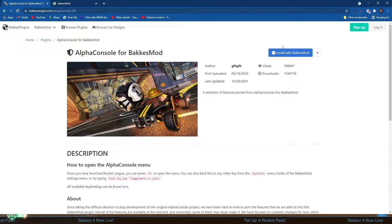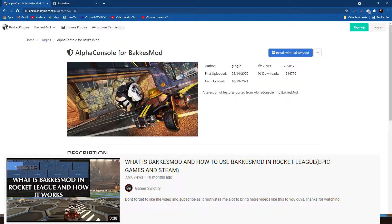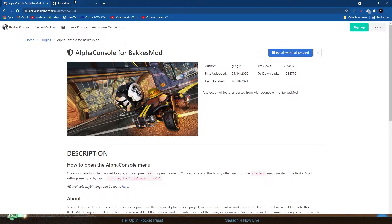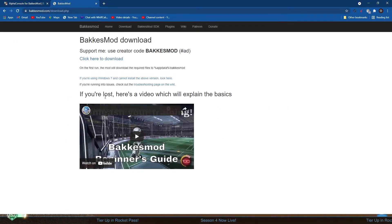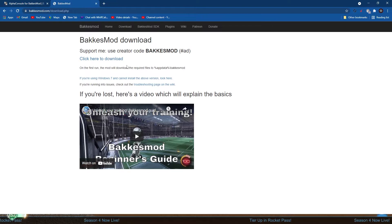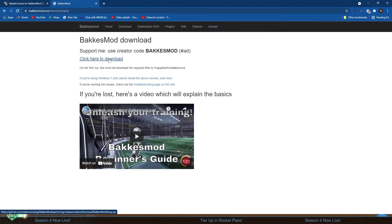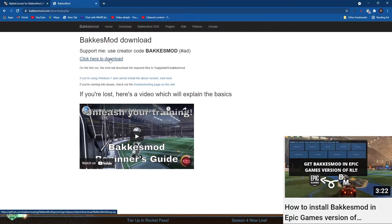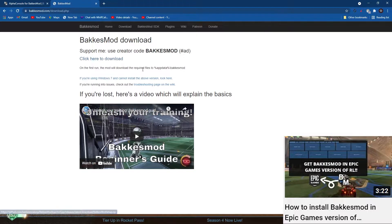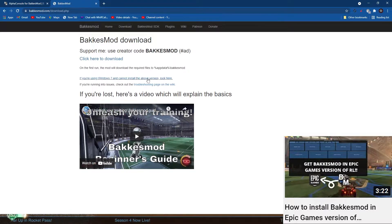If you don't know what BakkesMod is, you can watch this video right here. To install it, just go to the second link in the description. That will be this page right here, and just click here to download BakkesMod. If you're facing any problems, you can also watch this video where I show you step by step how to install BakkesMod.